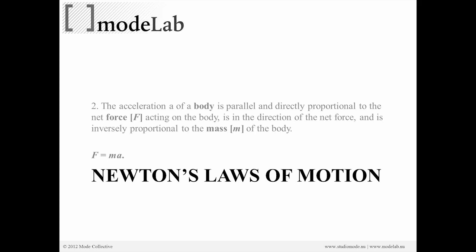And there's three, but specifically we're going to look at the second law of motion by Newton, which states that the acceleration of a body is parallel and directly proportional to the net force acting on the body.